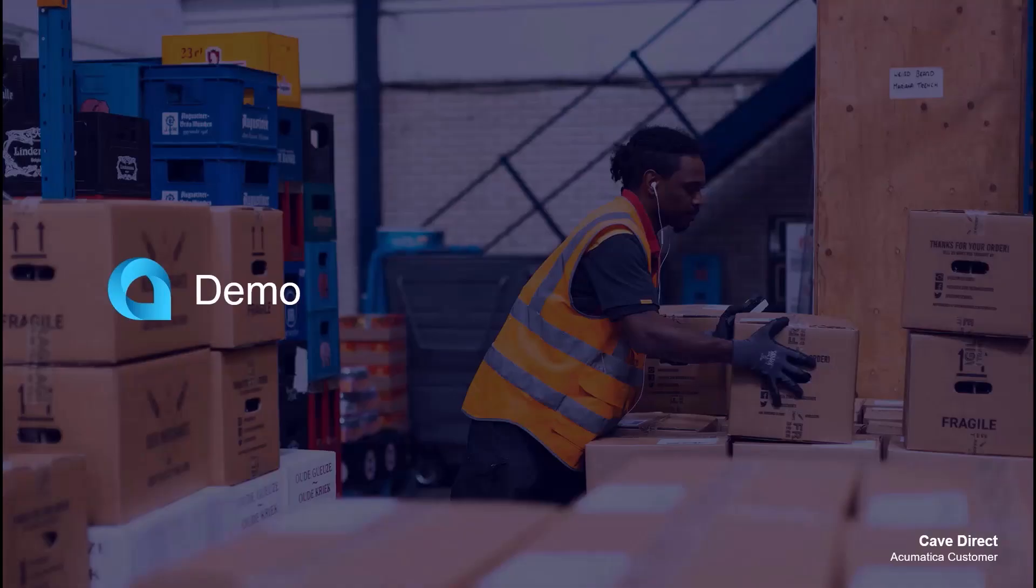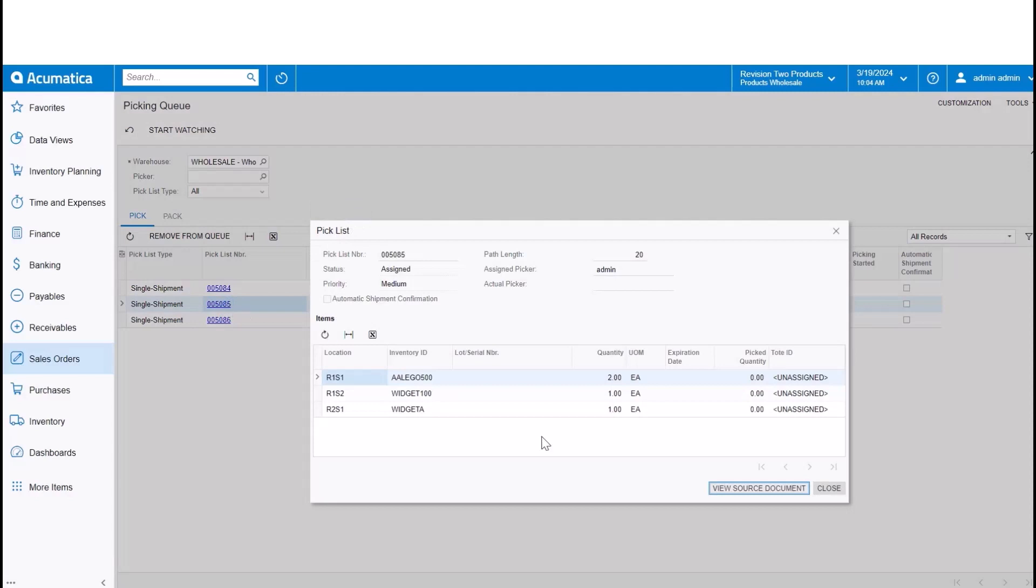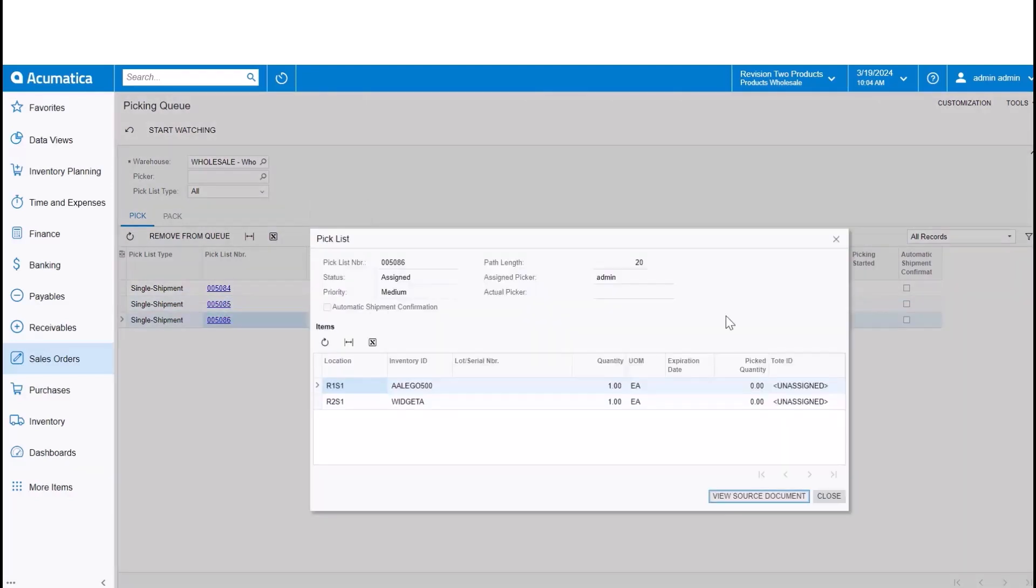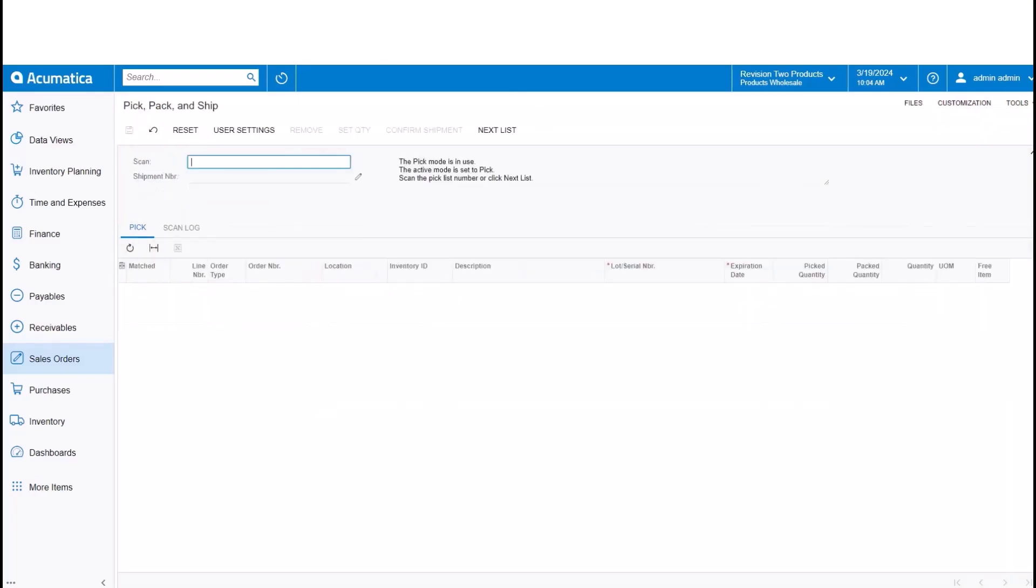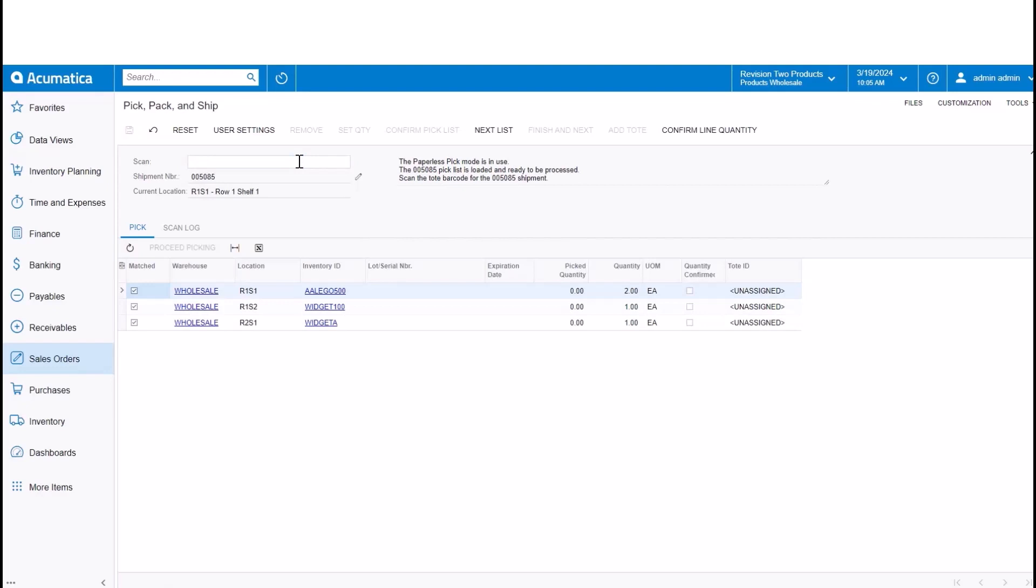Now let's walk through that same visual example that I gave you using paperless picking. So you'll recall that I have those three pick lists where I've got three items, one pick list I've got two items, and then another one I've got a single item on the pick list. So here I am in paperless picking, and with that setting turned on, the system would have already optimized the order of those pick lists that I'm going to start picking.